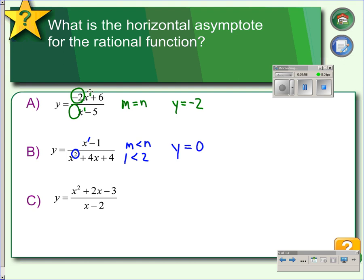In the third example, the degree of the numerator is 2 and the denominator is 1, so the degree of the numerator is greater than the degree of the denominator because 2 is greater than 1. That means we have no horizontal asymptotes.